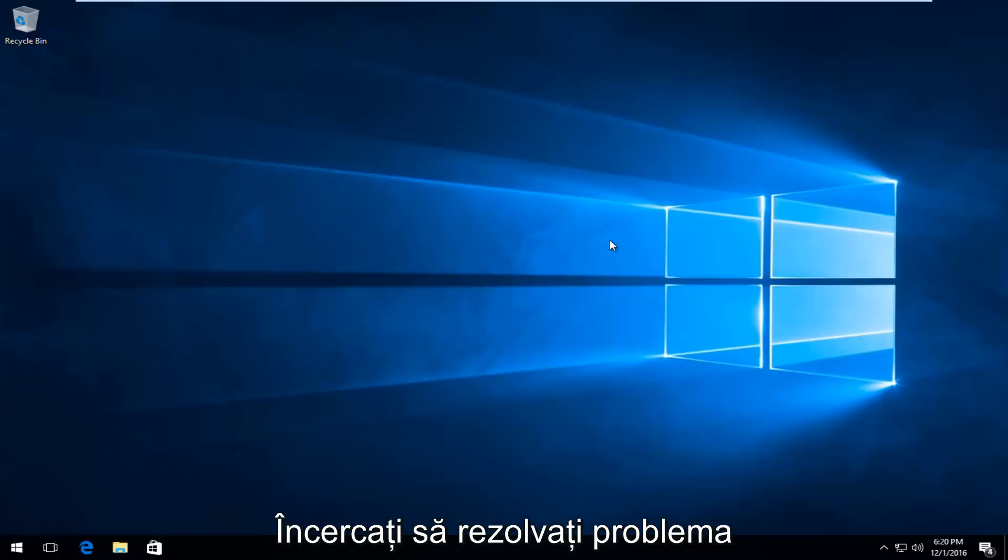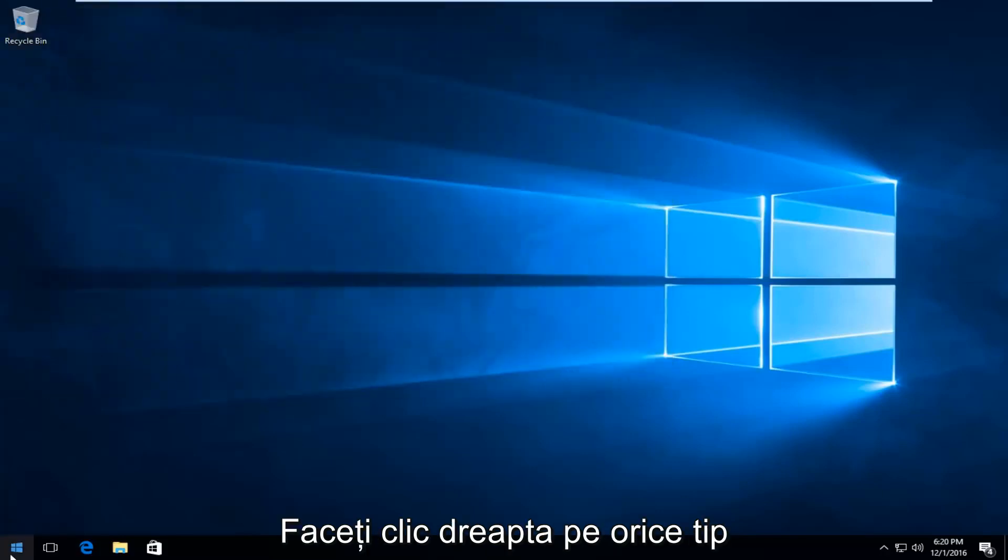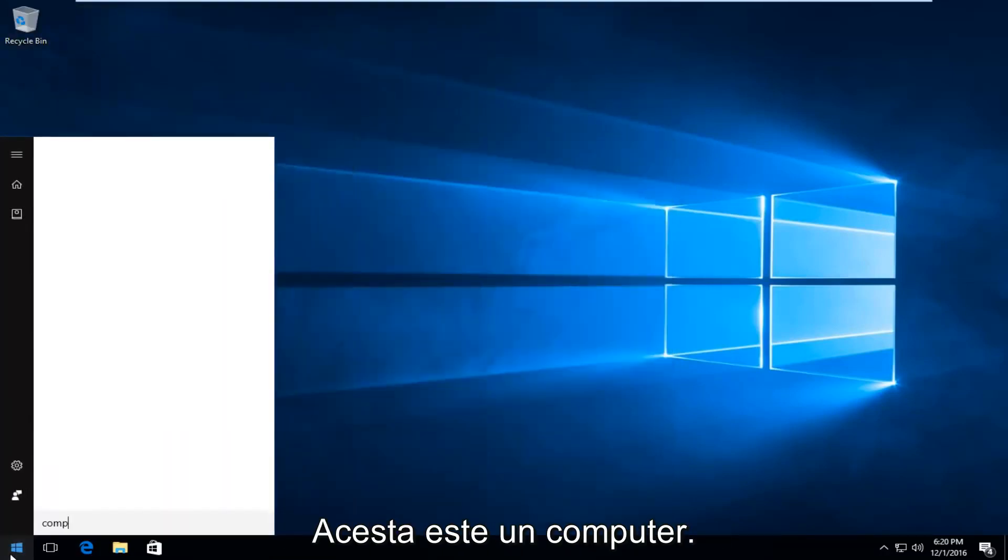The first thing I'm going to do to try and remedy this issue will be to head over to the start button, left click on it, and you want to type in computer.